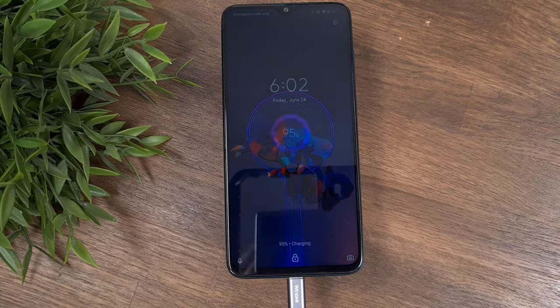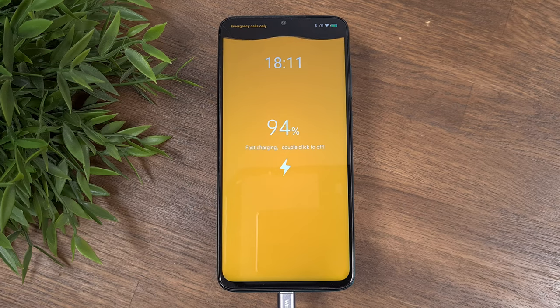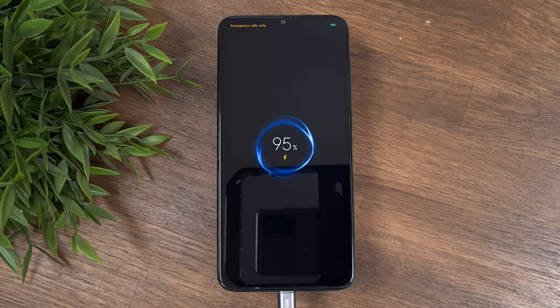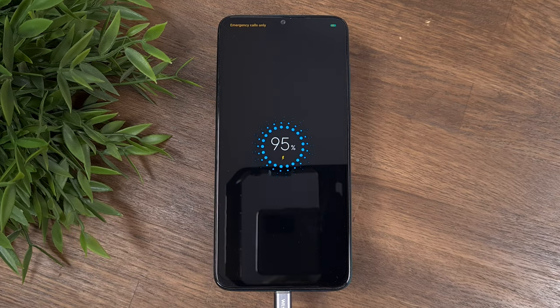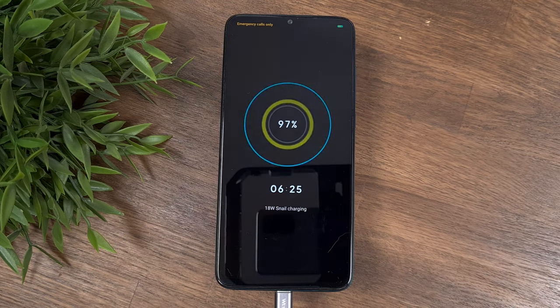If you got bored with the default charging animation of your Xiaomi device, in this video I'm going to show you how to replace the default animation with brand new, free, and gorgeous animations without draining the battery or slowing down your device. So without further ado, let's start!